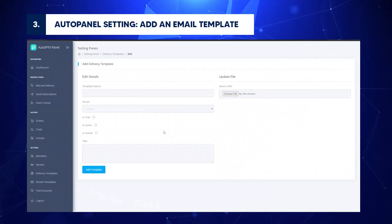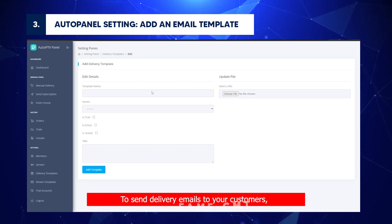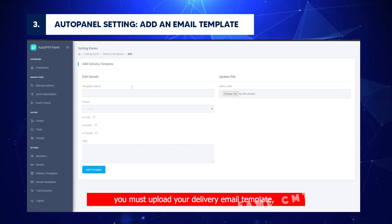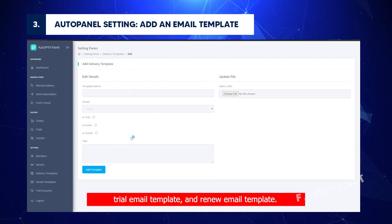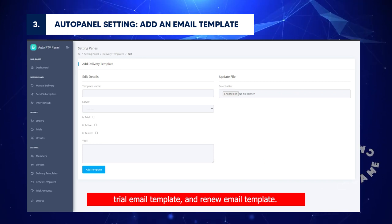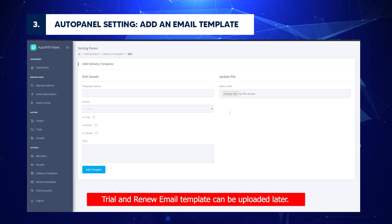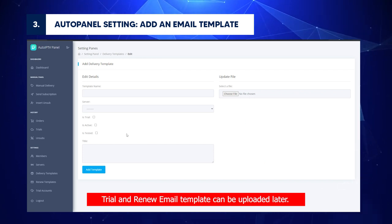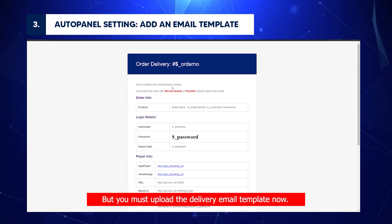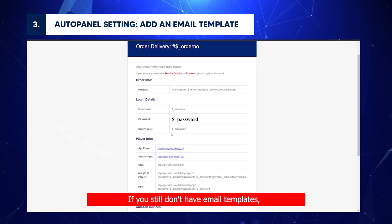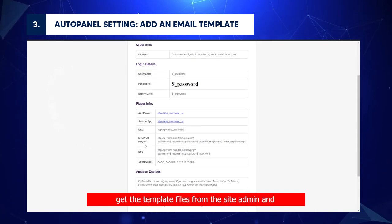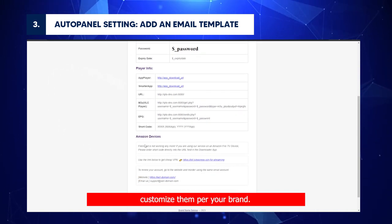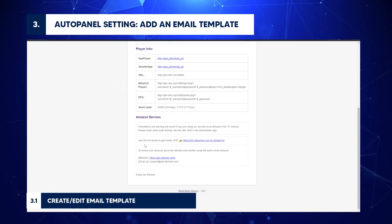To send delivery emails to your customers, you must upload your delivery email template, trial email template, and renewal email template. Trial and renewal email template can be uploaded later, but you must upload the delivery email template now. If you still don't have email templates, get the template files from the site admin and customize them per your brand.